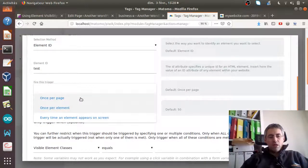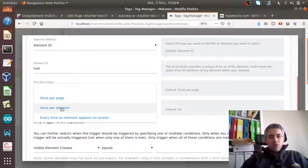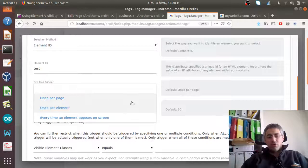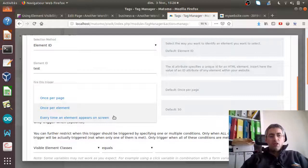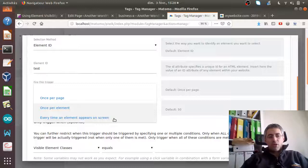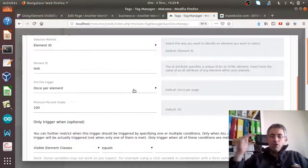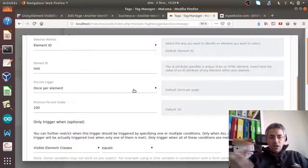For the visible element you have the choice to fire once per page — meaning it fires only once per page load — or once per element, which fires once per element with that given ID. Or every time an element appears on screen, which will fire again and again every time the element appears.